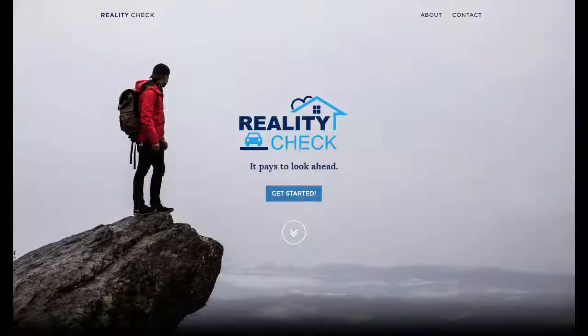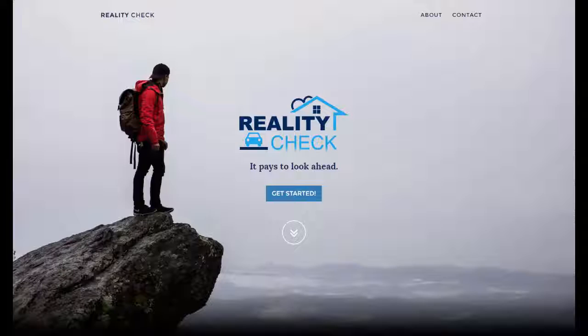Welcome to an introduction to Reality Check, an online tool for North Carolinians who want information that connects household costs with career plans. By the end of this tutorial, you'll be able to use Reality Check independently. You'll also understand that expenses vary from place to place and by household composition. And finally, you'll know how to find occupations that provide salaries to support your chosen lifestyle. Let's get started.